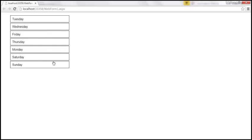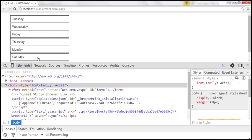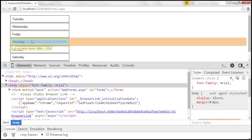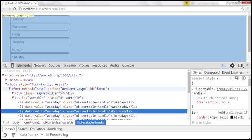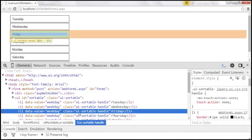Behind the scenes, jQuery will apply a special class to all the items that are sortable. We want to find out what that special class is. So I'm going to launch developer tools, click on the magnifying glass, and when we click on Friday, for example, look at that — there is a class 'ui-sortable-handle' applied. We can use this class if we want to change the style of all those elements that are sortable.